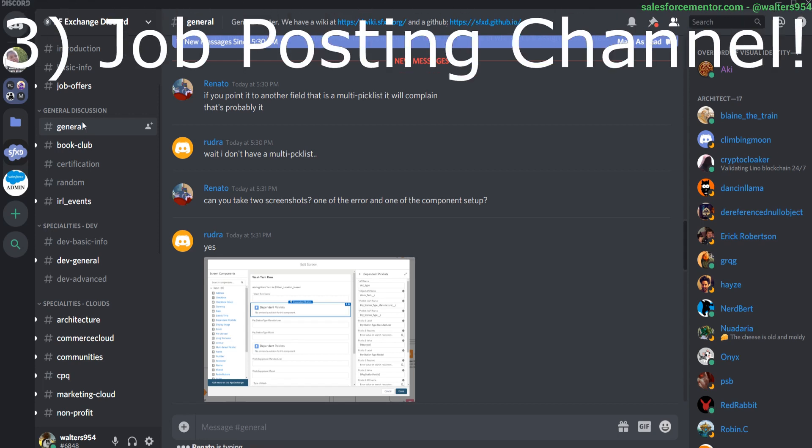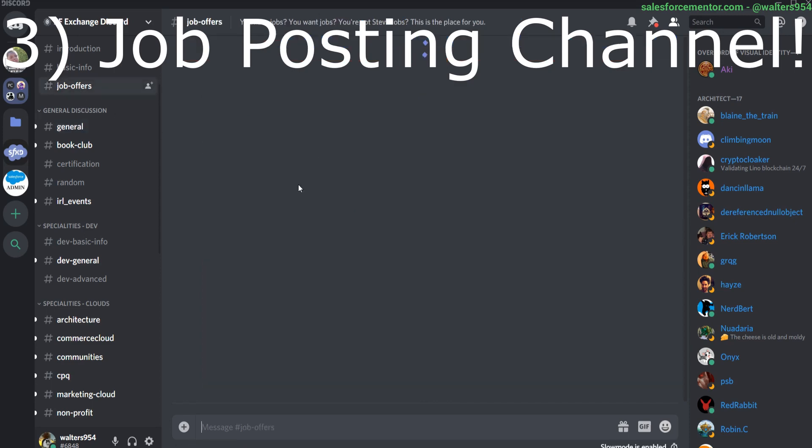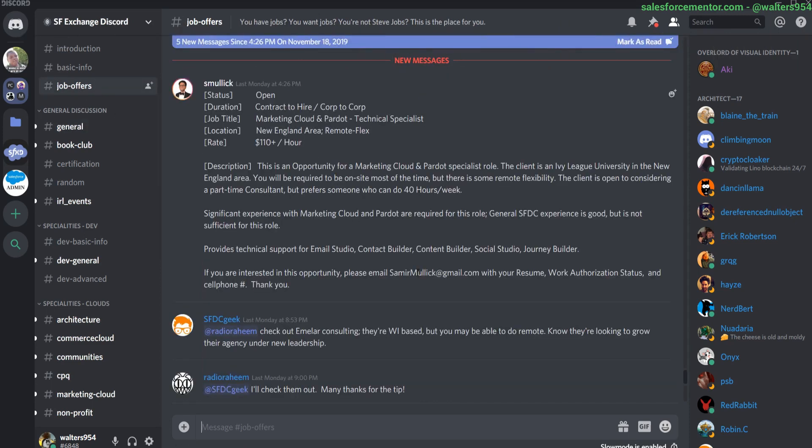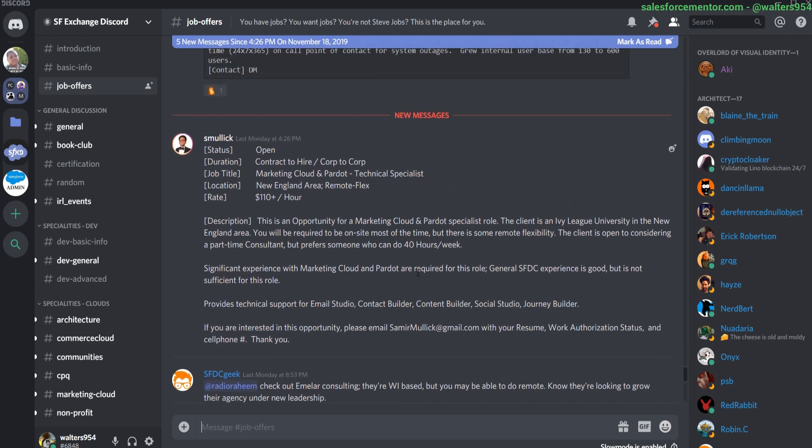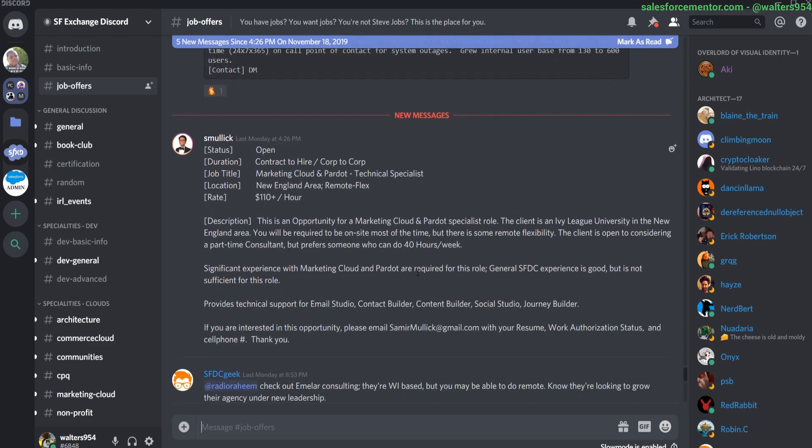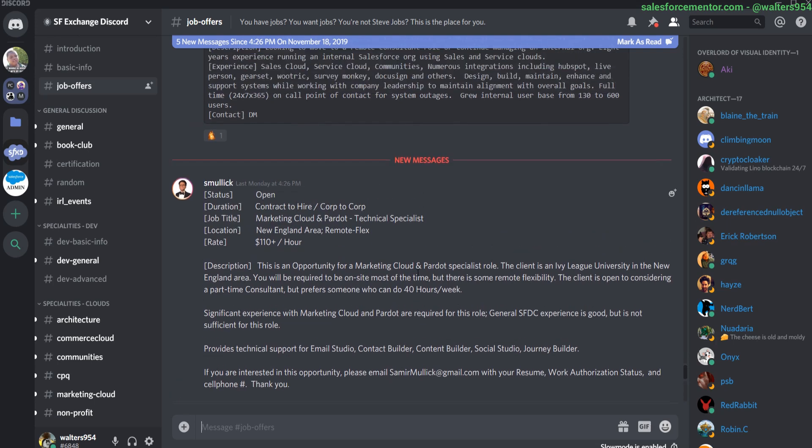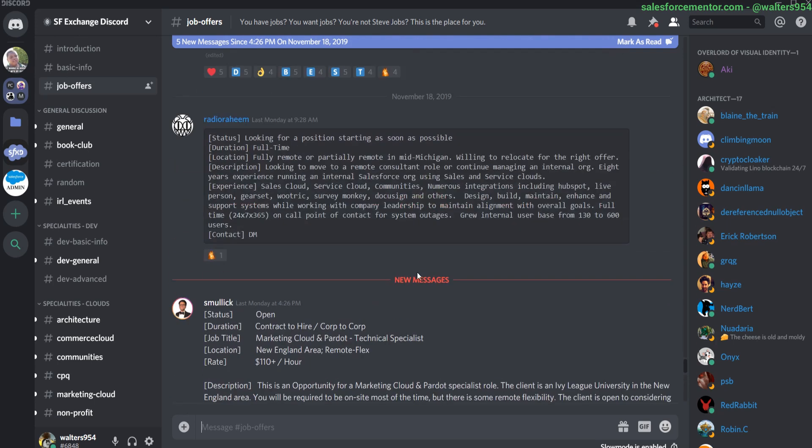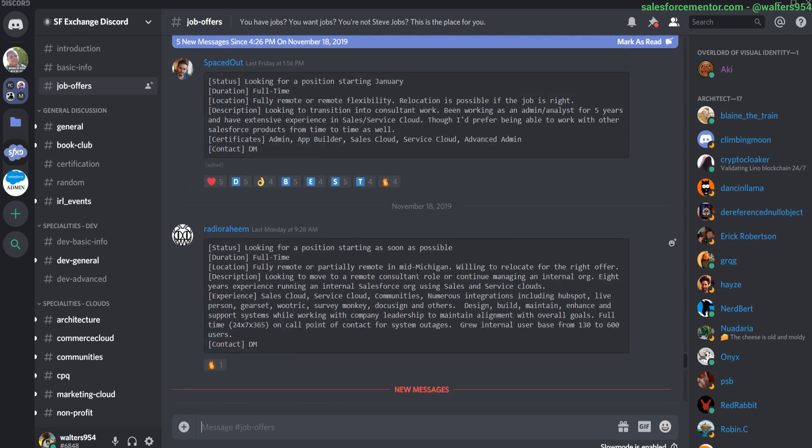Reason number three is that jobs are actually posted on the Discord. So there's a specific channel for job offers. You can see that there are posts here pretty often on either people looking for positions or job postings from actual companies who are looking for people.